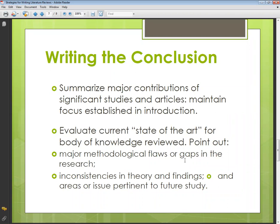Evaluate the current state of the art for the body of knowledge reviewed. Point out major methodological flaws or gaps in the research, inconsistencies in theory and findings, and areas or issues pertinent to future study. Here you end the discussion of previous researches, point out the major flaws or gaps in those researches, explain why your research is important, and state what you are focusing on and what you want to find out.